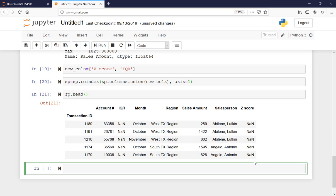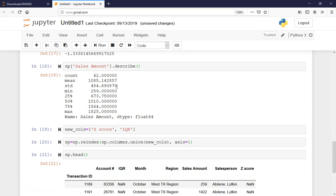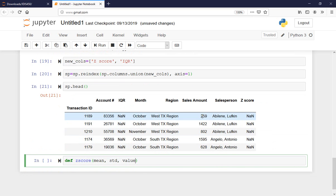From here I'm going to define a function called z_score. For this function I need to send three pieces of information: the mean, the standard deviation, and the value I am considering. For example, when we calculated the mean and standard deviation they were $1,085 and $484. So I'll send that information, plus for the first row I'll send $259 as input. The function will calculate the z-score and compare it with plus or minus 3, and flag the row if it's an outlier.